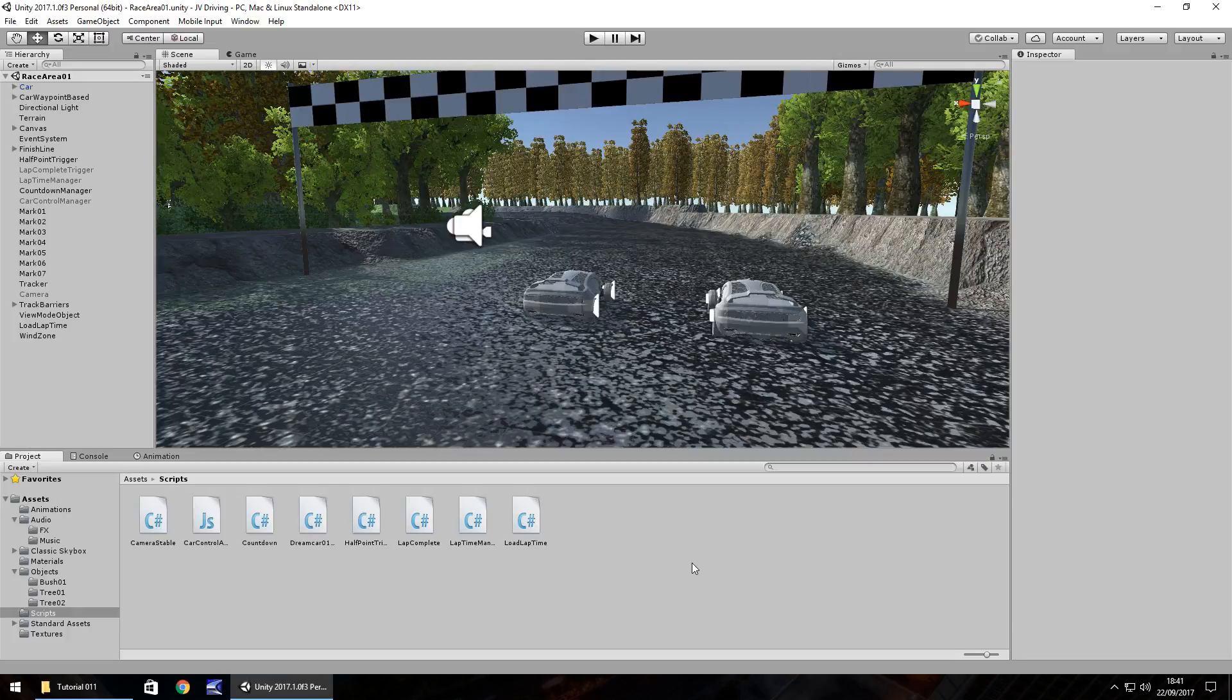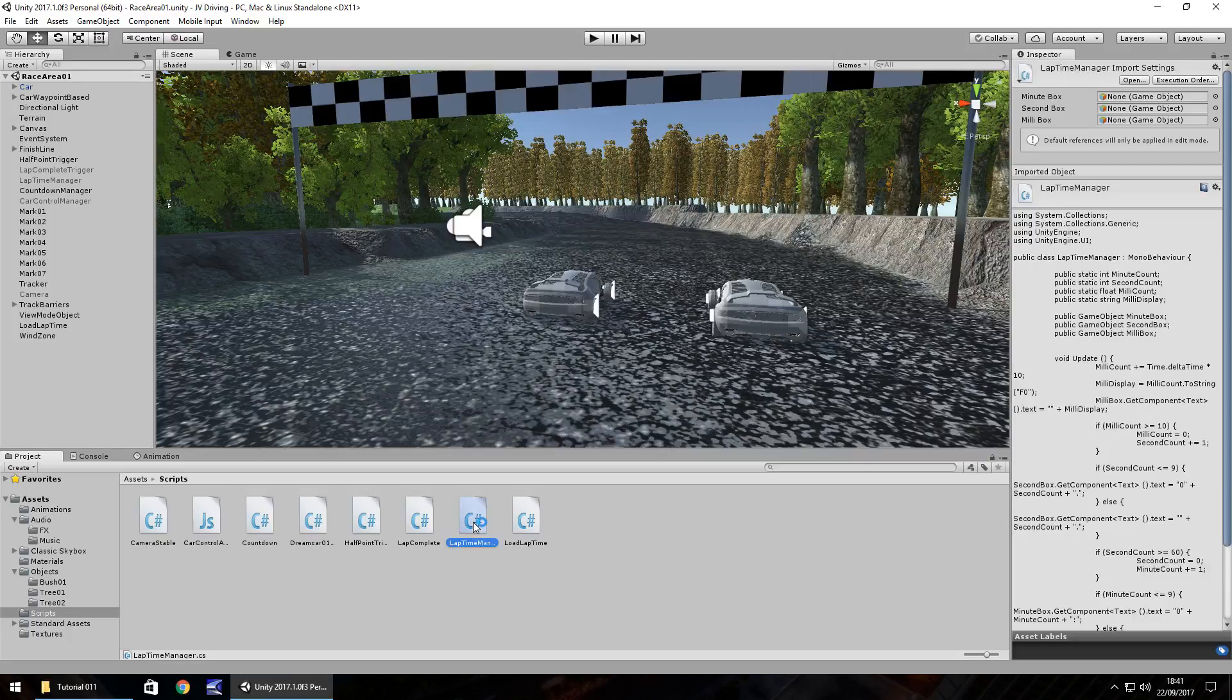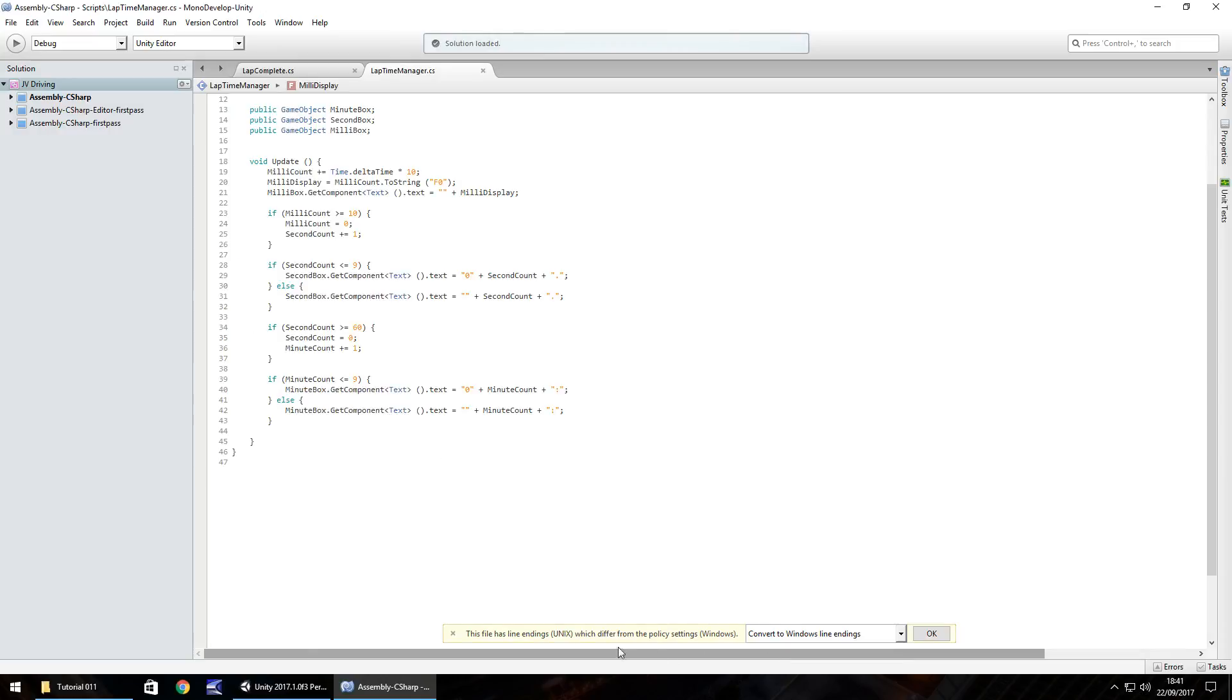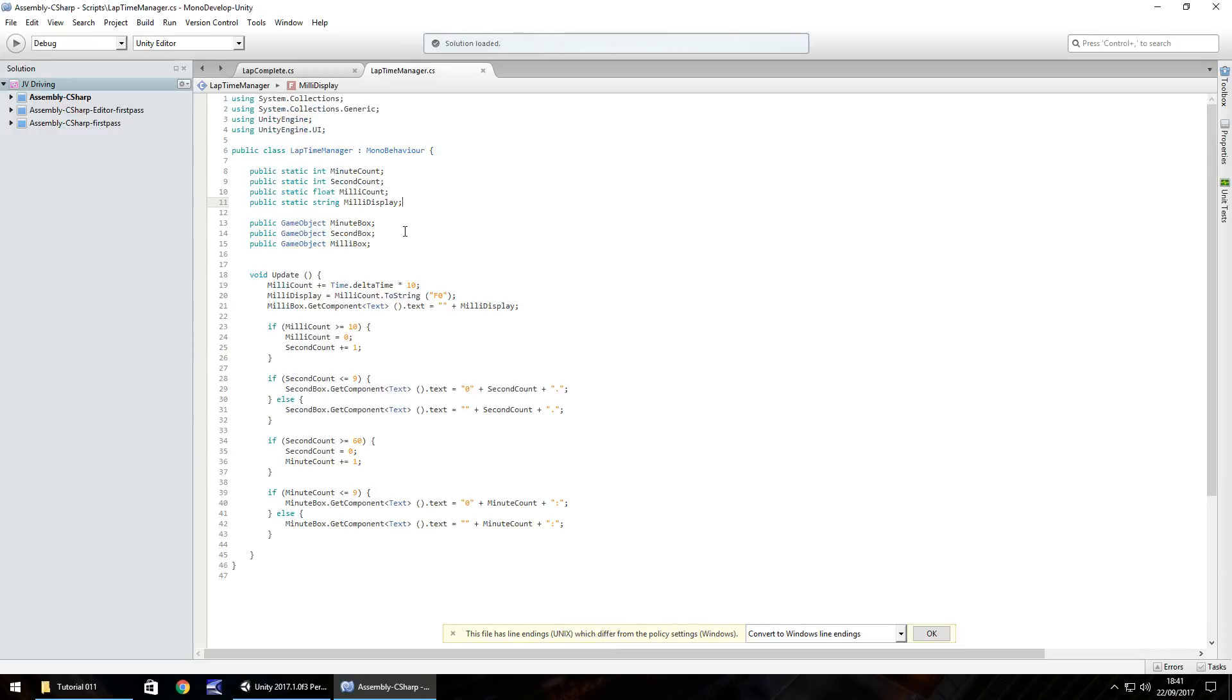So to do that we need to go to our lapTimeManager script right here and we're going to need to add in another variable. This particular variable is going to be the same as what we already have, which is the milliCount.